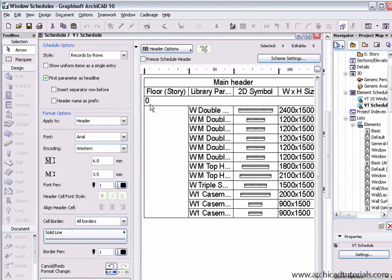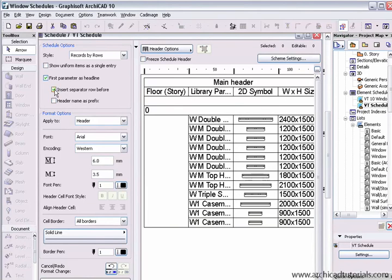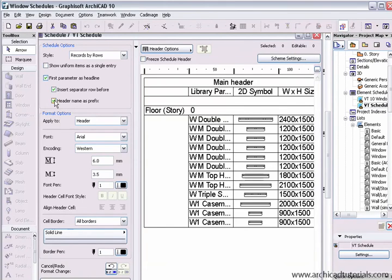Over there we've got the floor story that's giving us a headline. I can also insert a separator row after it, and the header name can be the same as the prefix, so it's pretty easy to move things around in there so it looks quite presentable.